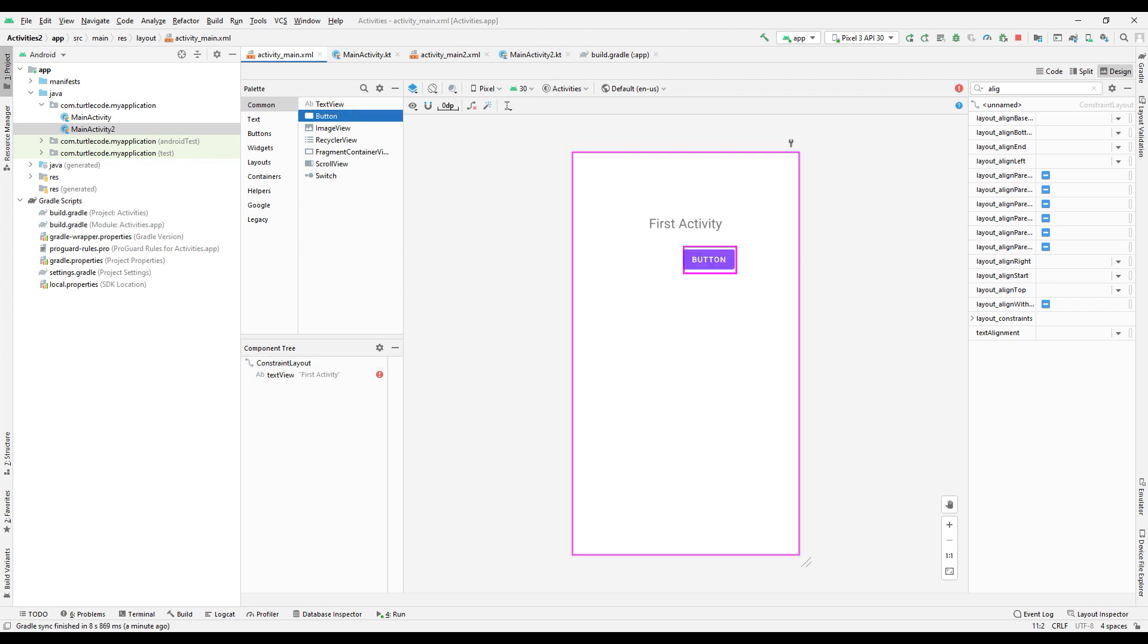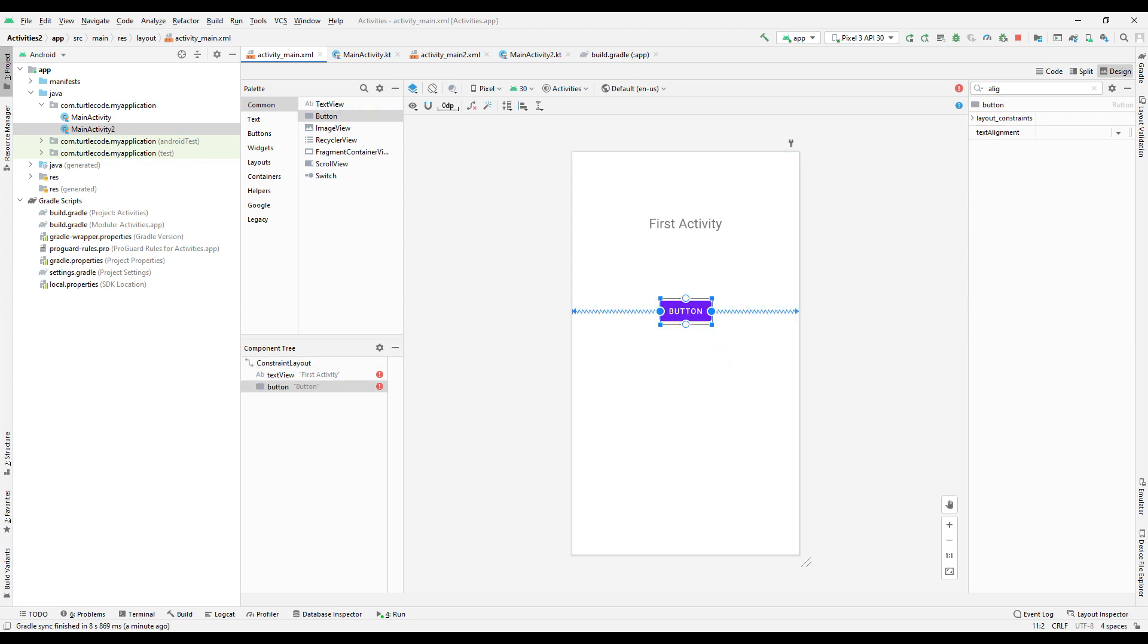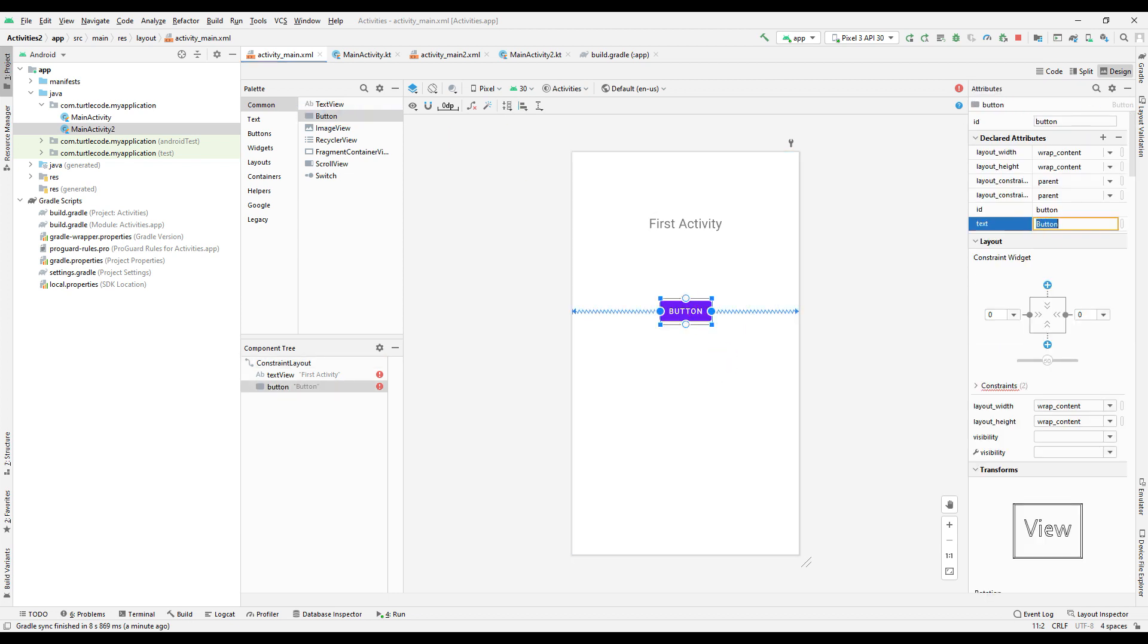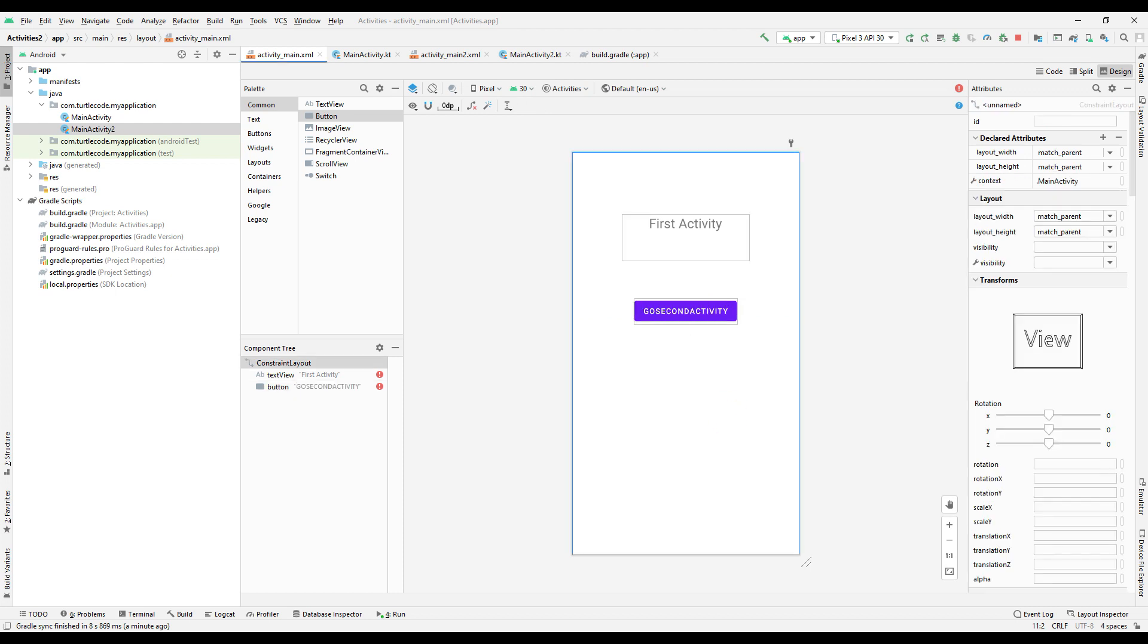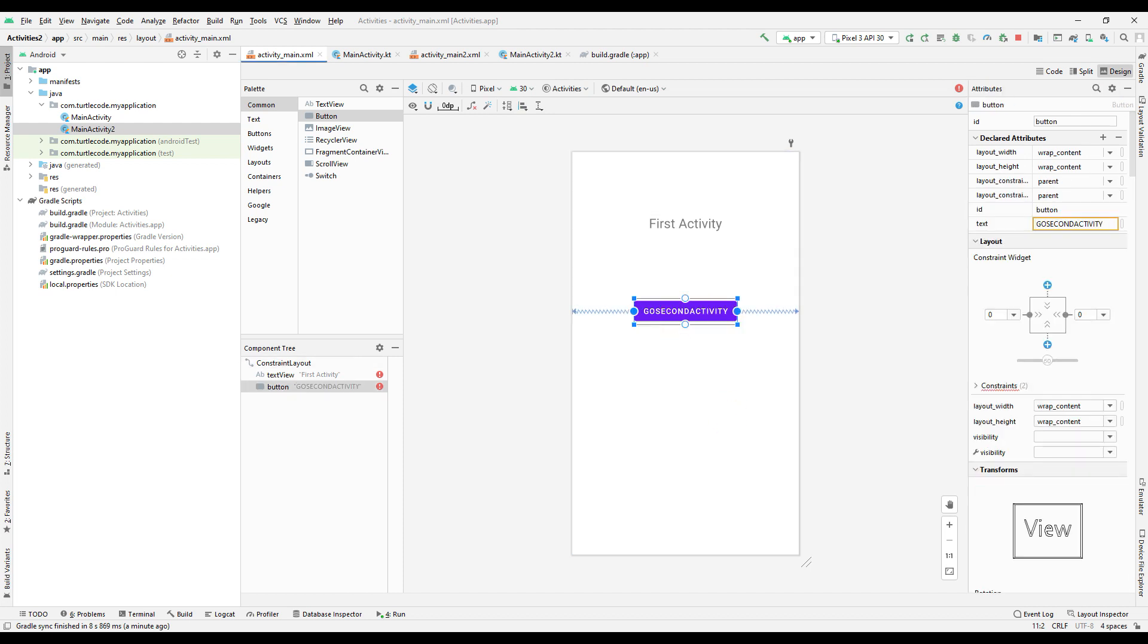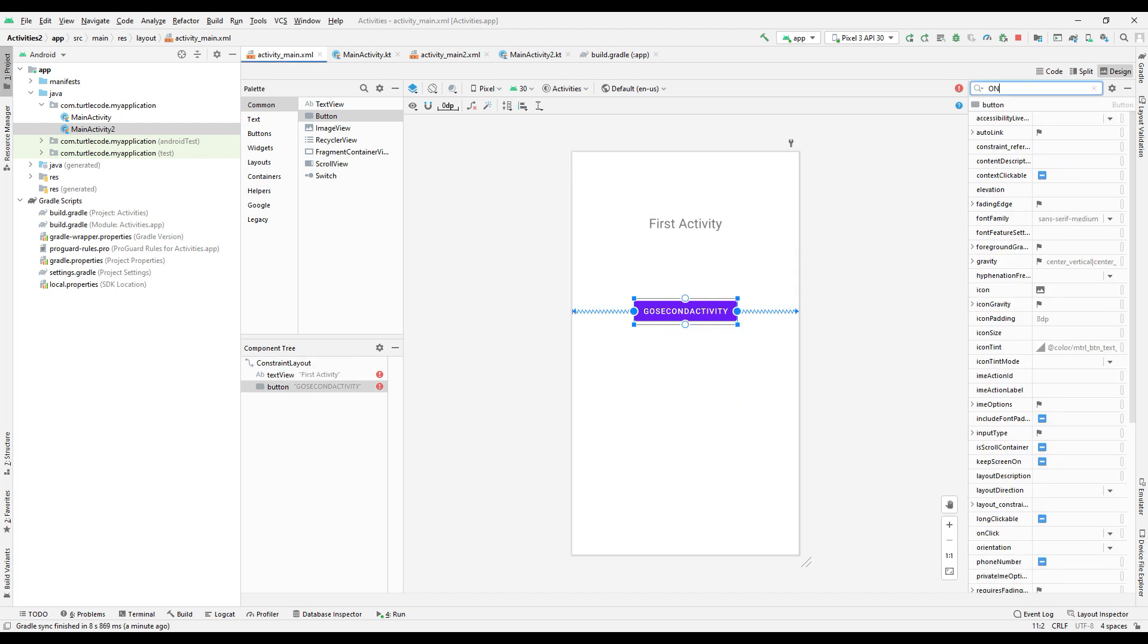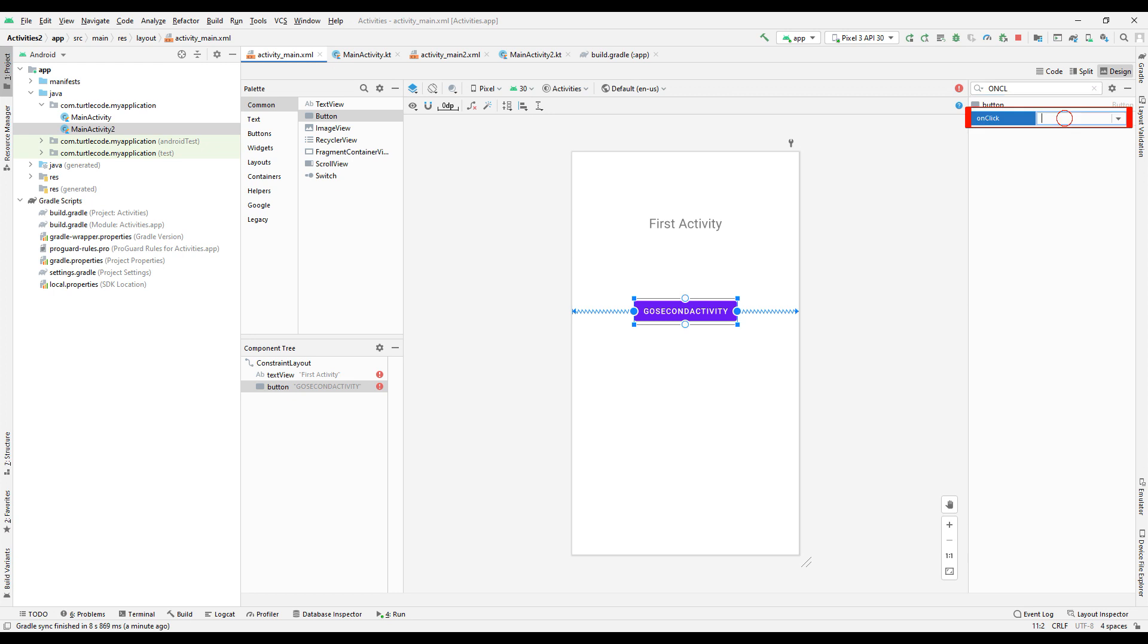Add a button to go to the second activity. Set the name of the button. Set name to use onClick property.